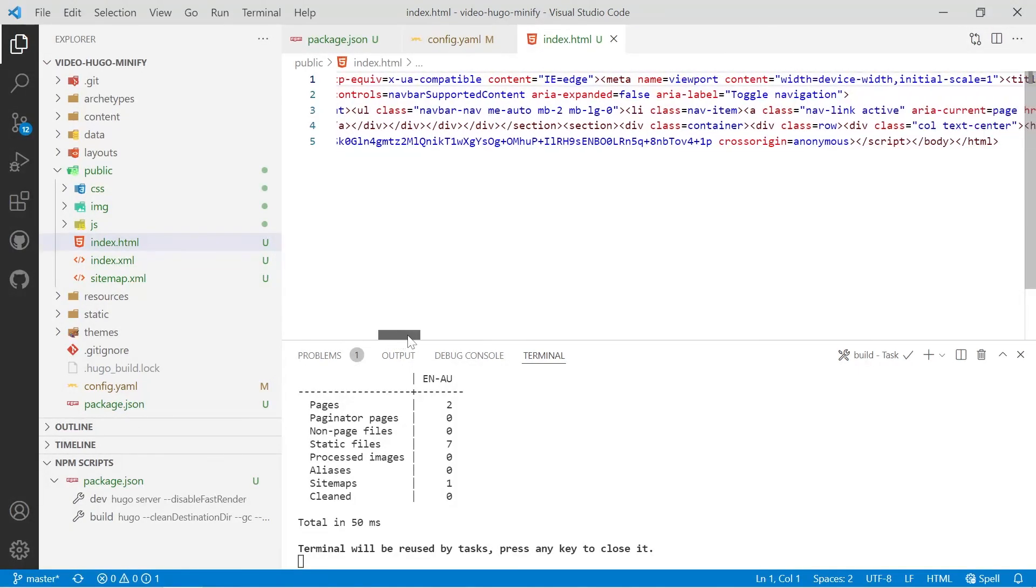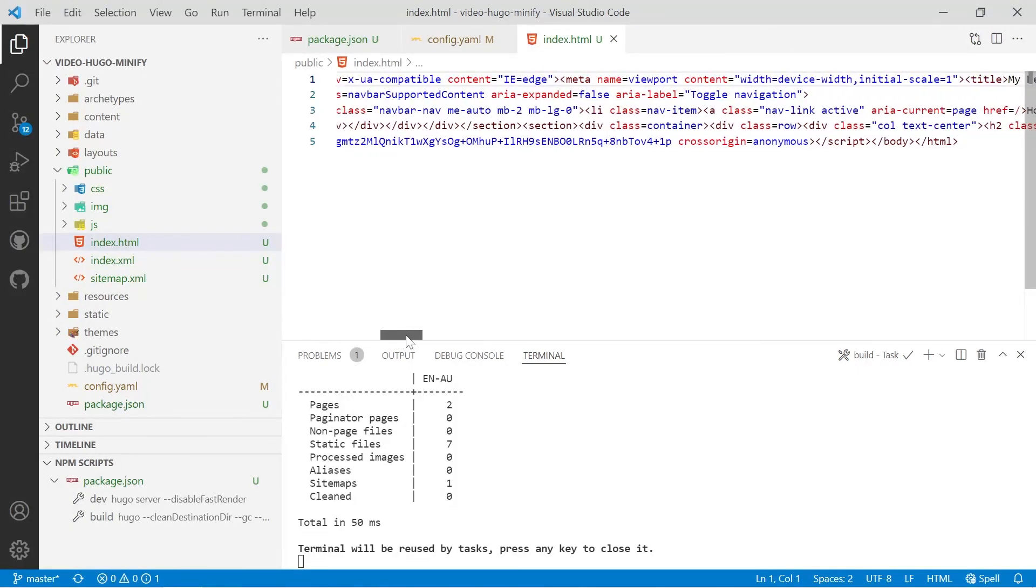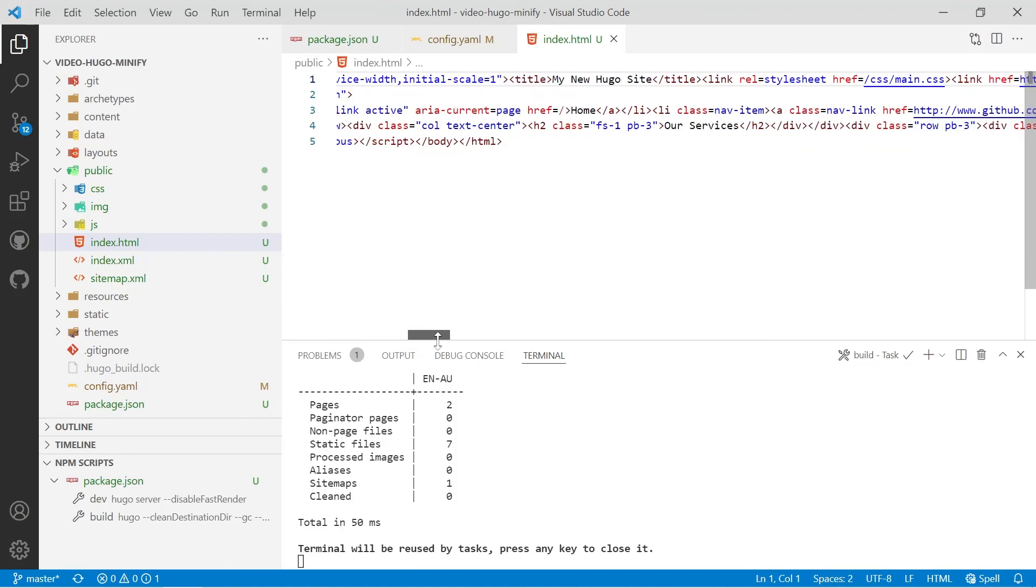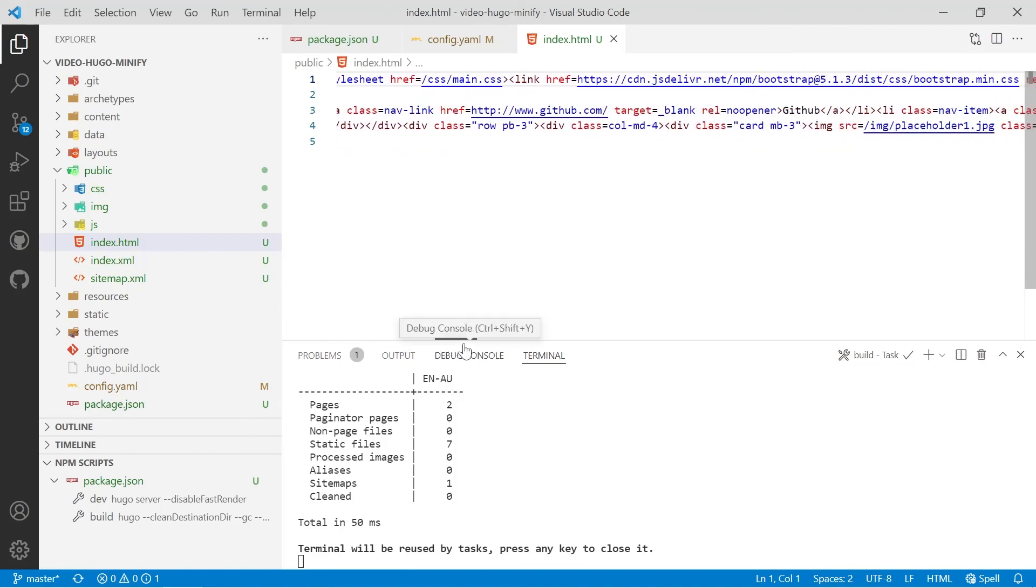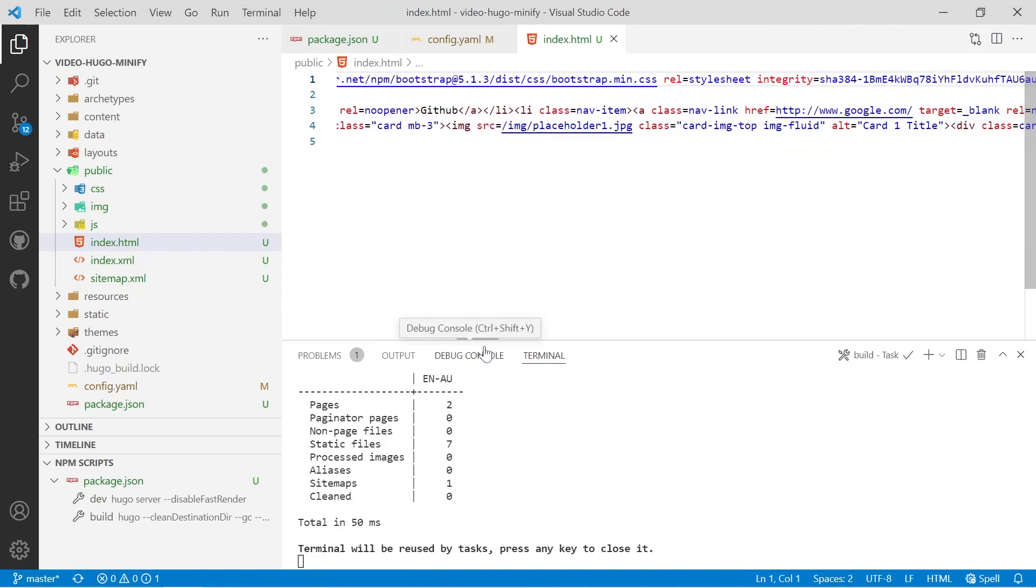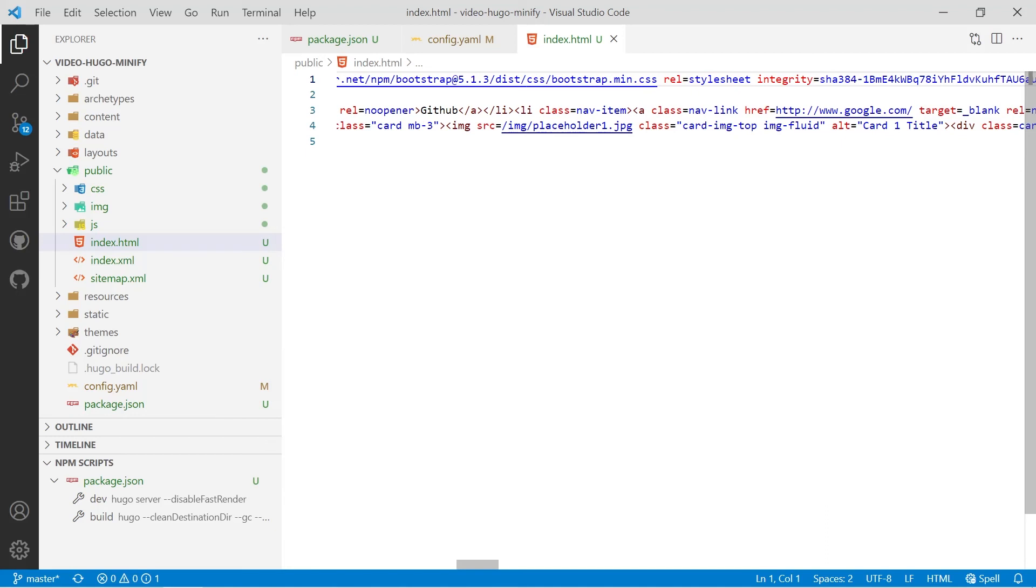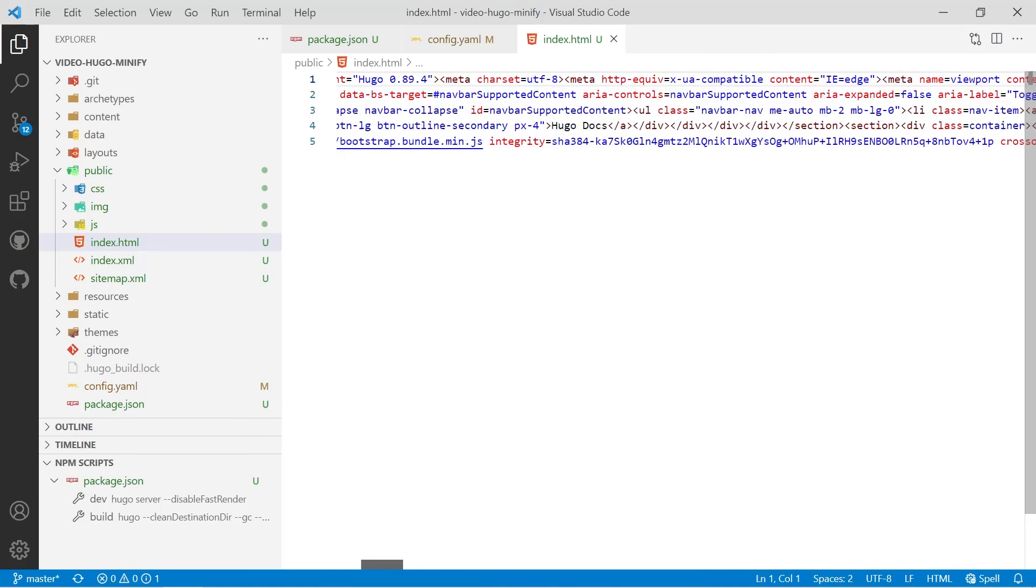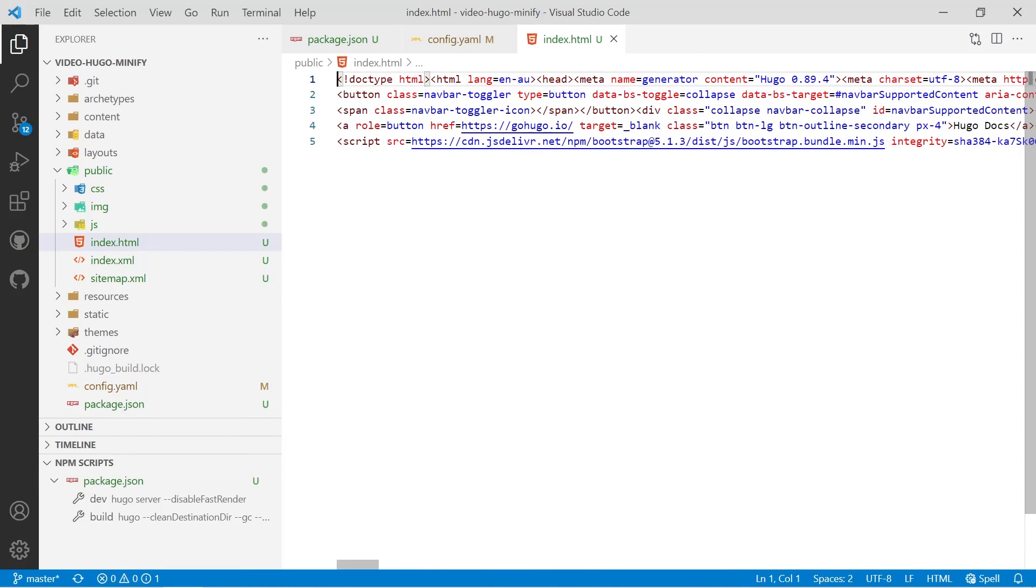You'll notice now we haven't got any of those new lines remaining, everything's been put onto a minimum amount of lines and there's no spaces remaining either. So it may not be a lot of saving in file size but over a large page and over multiple pages being downloaded it does make a difference. So that's how we fully configure Hugo to Minify.